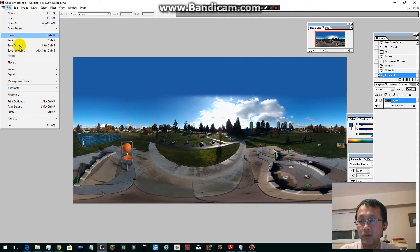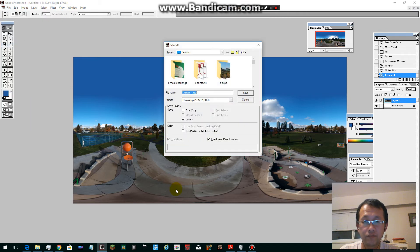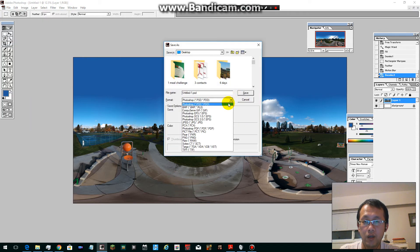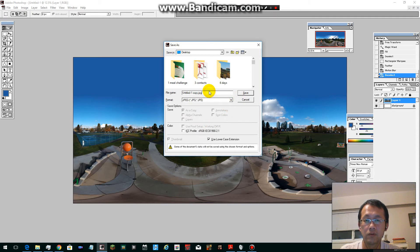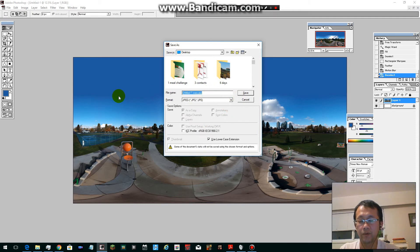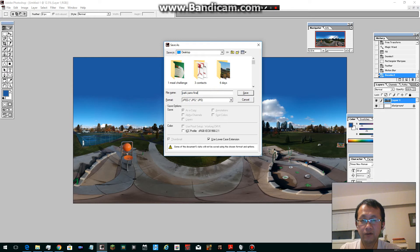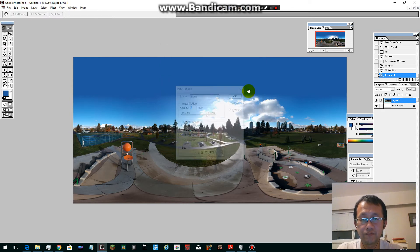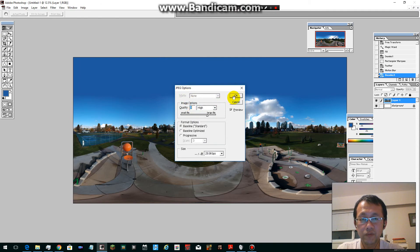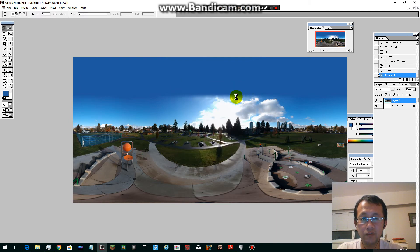You recreated the sky. It's time to save the file. Go Save As and change to JPEG. Panorama Final. Save it.